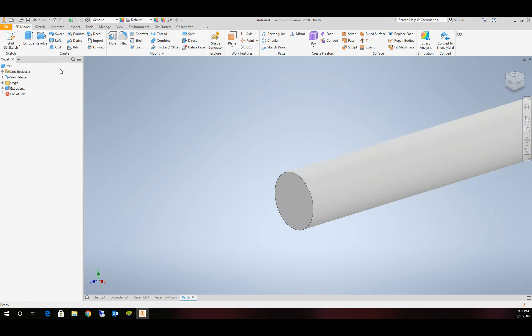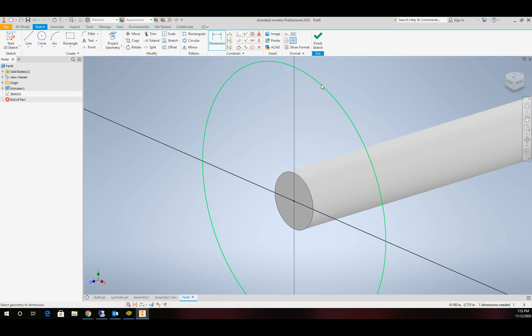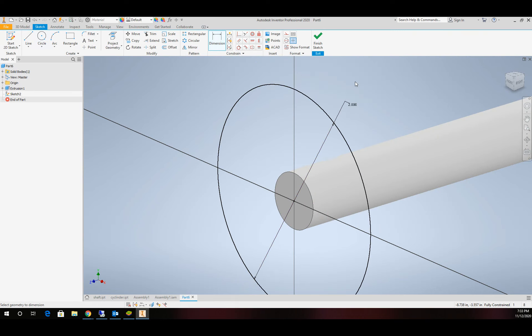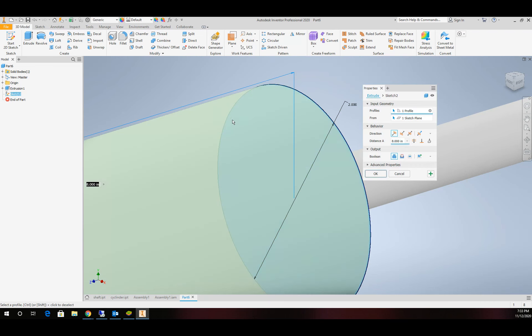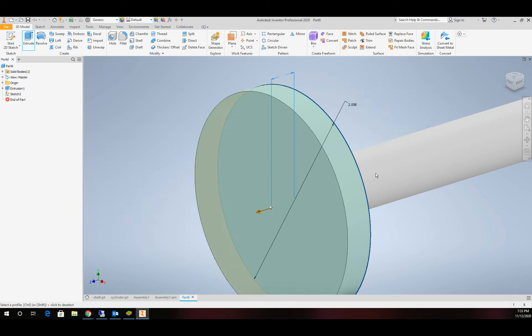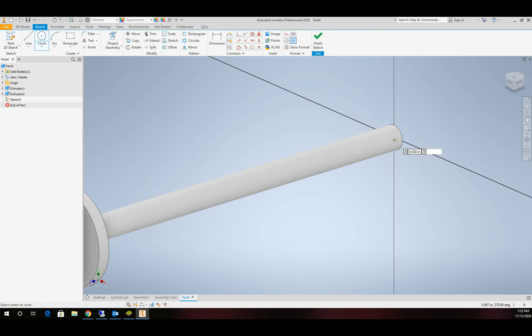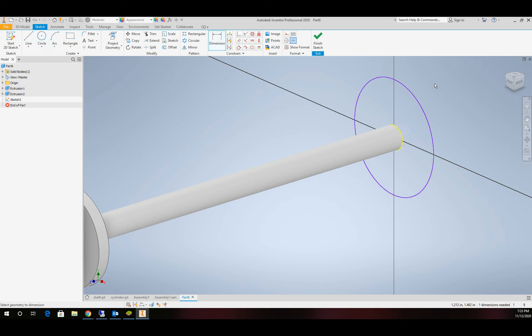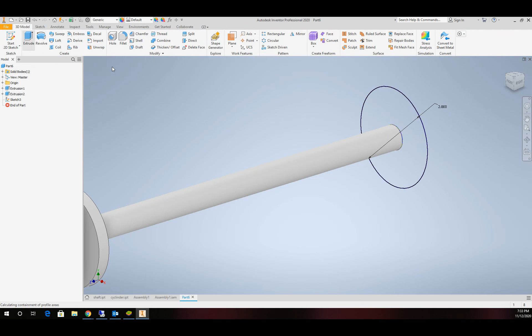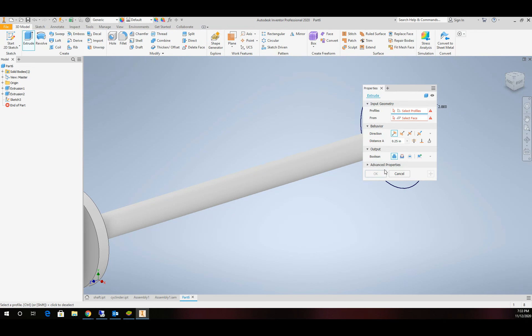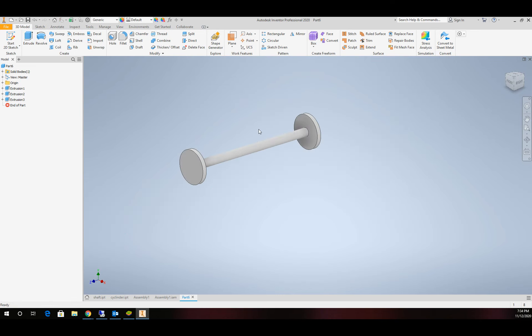From there, we'll create another sketch on the far end. We'll create another circle and put a dimension of 2 inches on that. We'll extrude that piece out a quarter of an inch. On the other end, create another sketch, another circle, another 2 inches, just trying to keep the numbers easy.